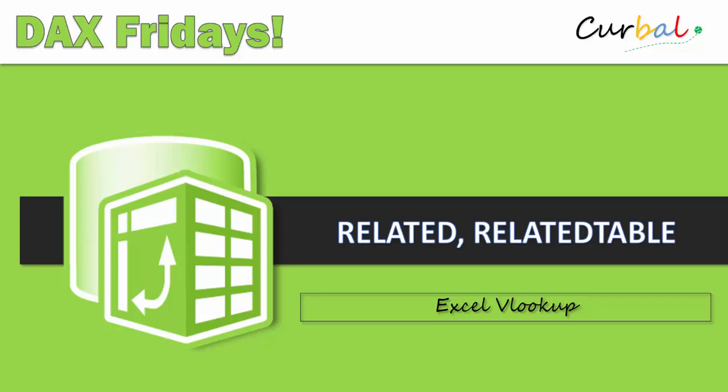Hello and good evening, this is Ruth Pozuelo from Curval.com and today is time again for DAX Fridays. We are going to talk about two functions: RELATED and RELATEDTABLE. I'm going to explain the difference between the two of them. For those of you that have never used RELATED, it is basically an Excel VLOOKUP, a supercharged Excel VLOOKUP. So let's get started.